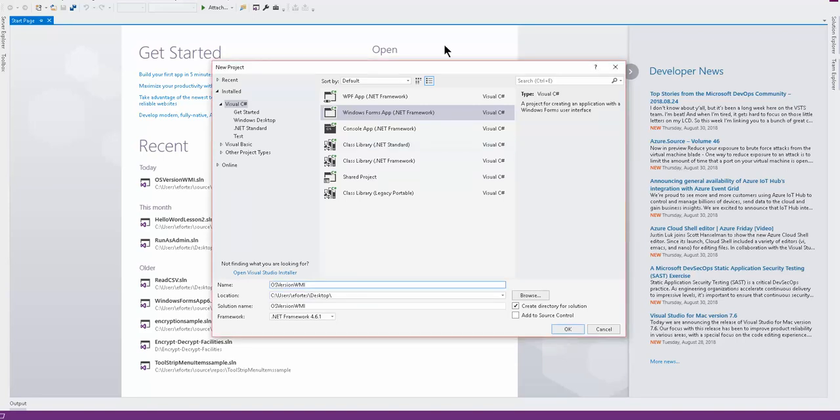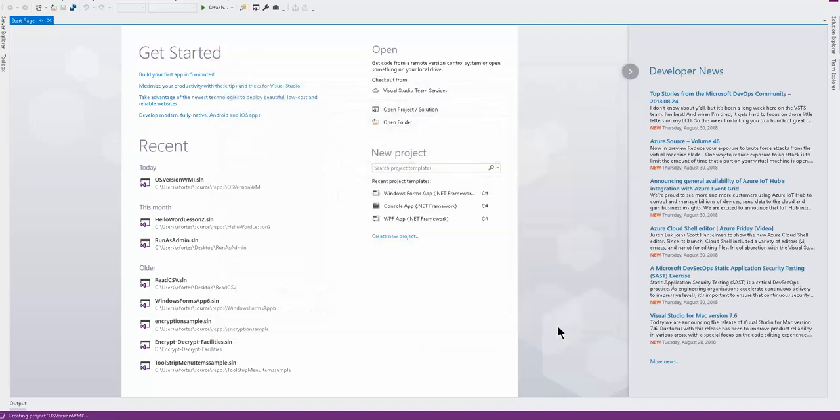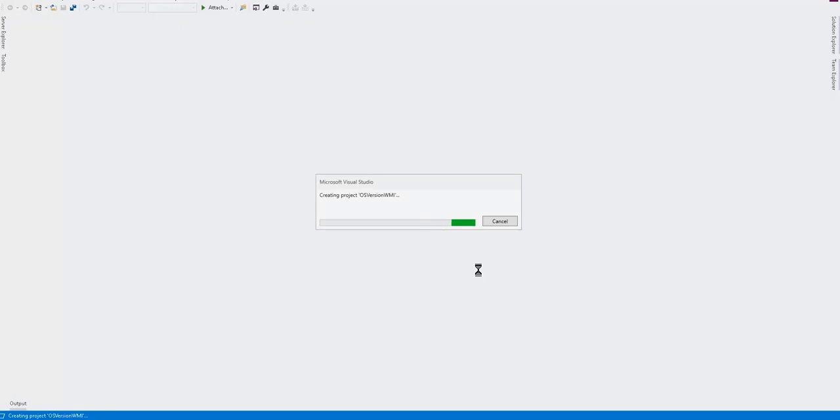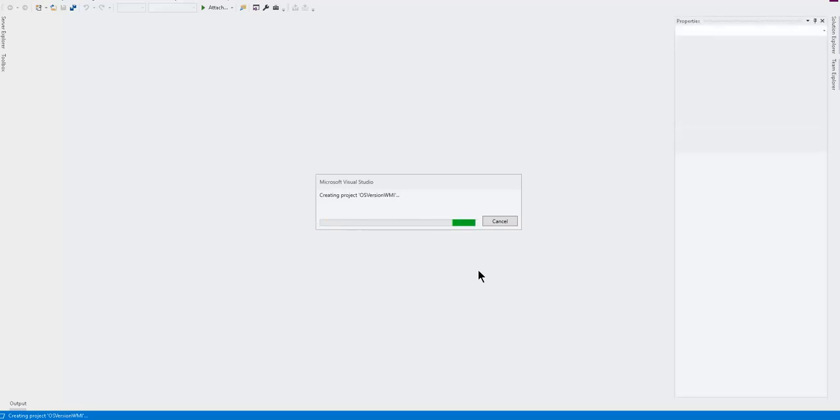Let's go ahead and name and create our new project, our Windows Form application. I'm going to go ahead and name it OS version WMI. Go ahead and click OK. Wait until it creates the project. Now, once the project is created, we're going to go to the next step, which is to add the Windows Management Instrumentation reference.